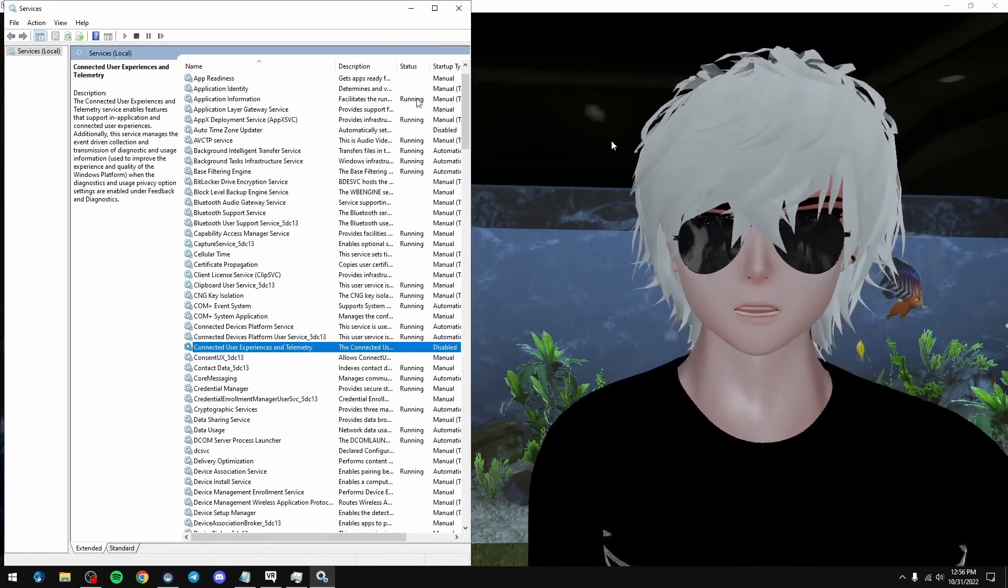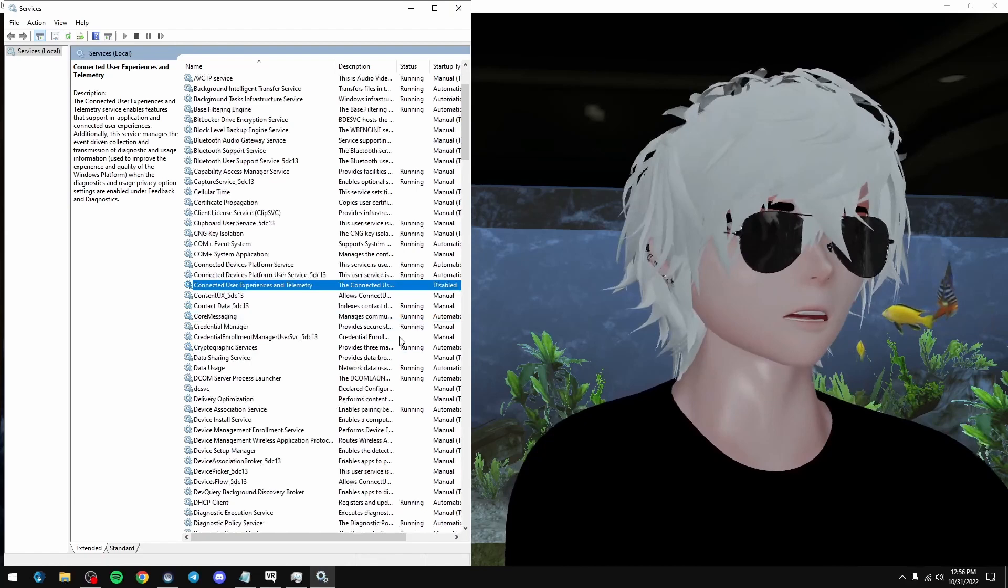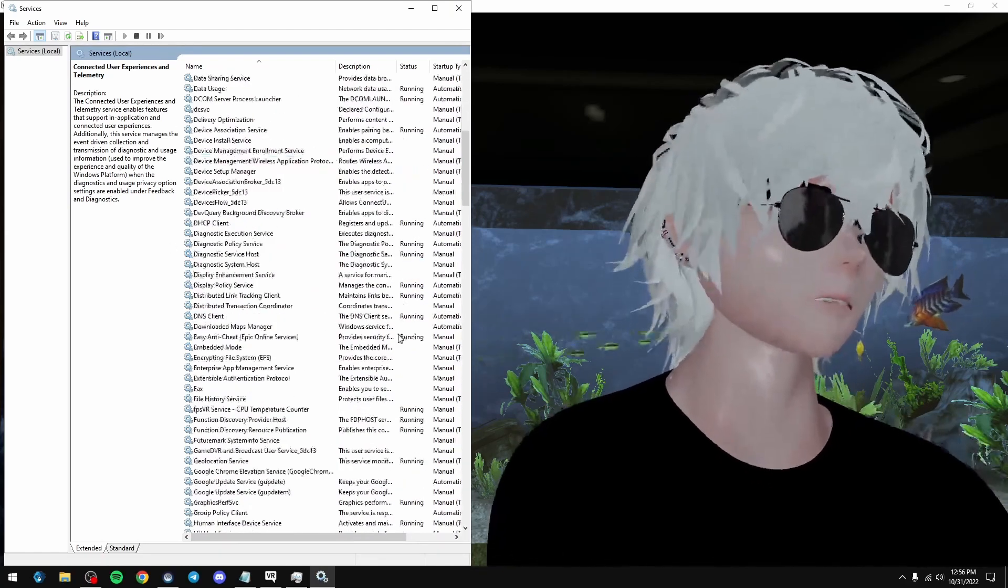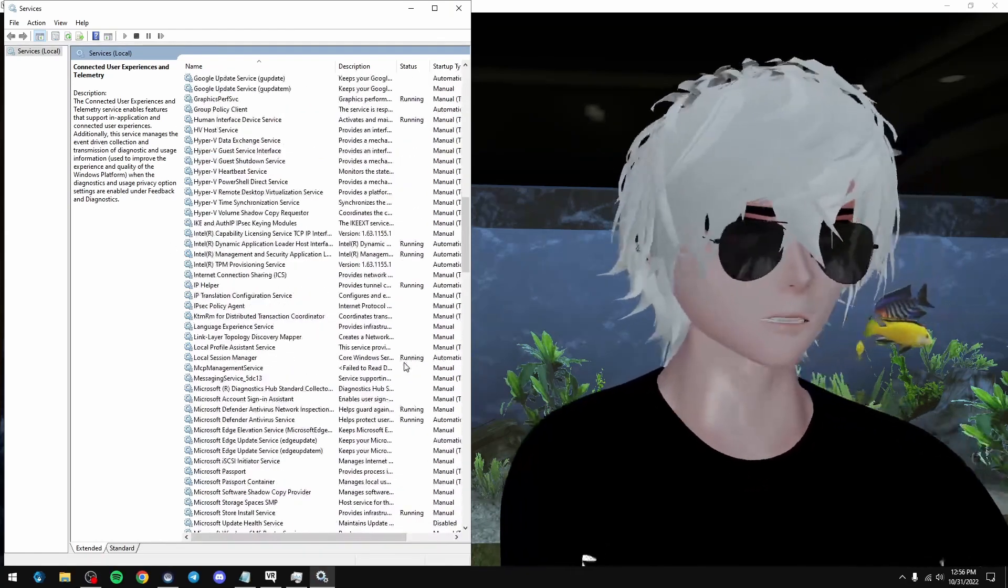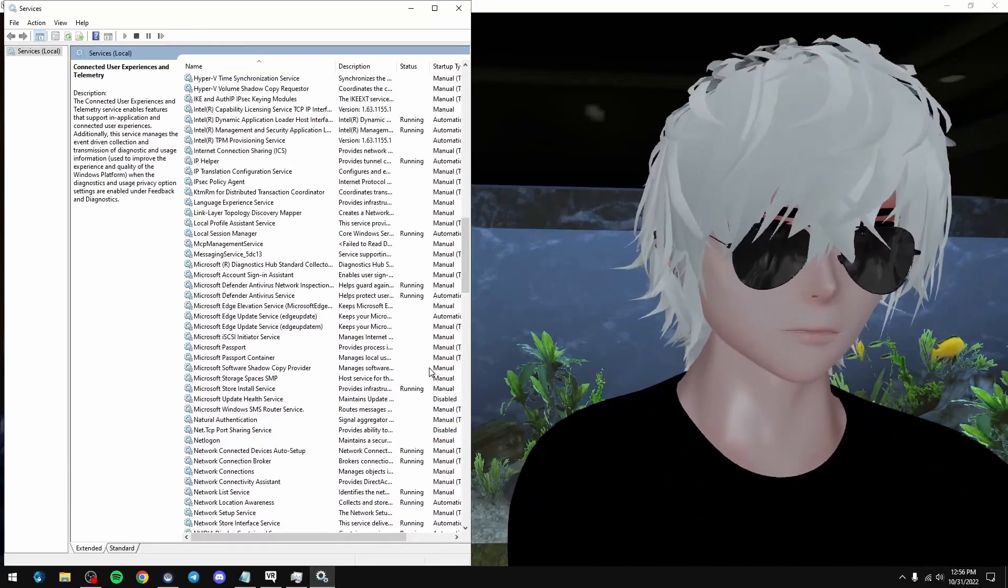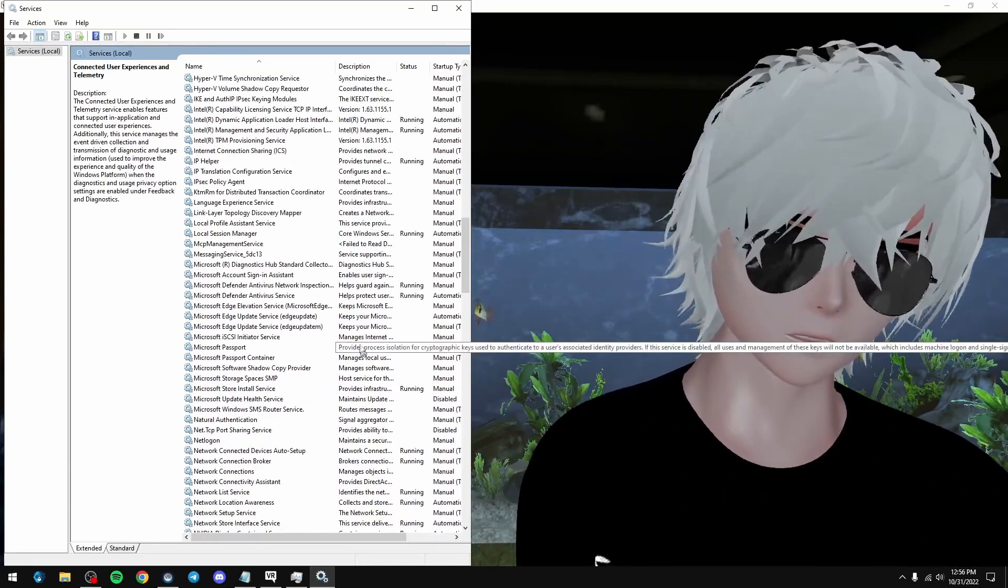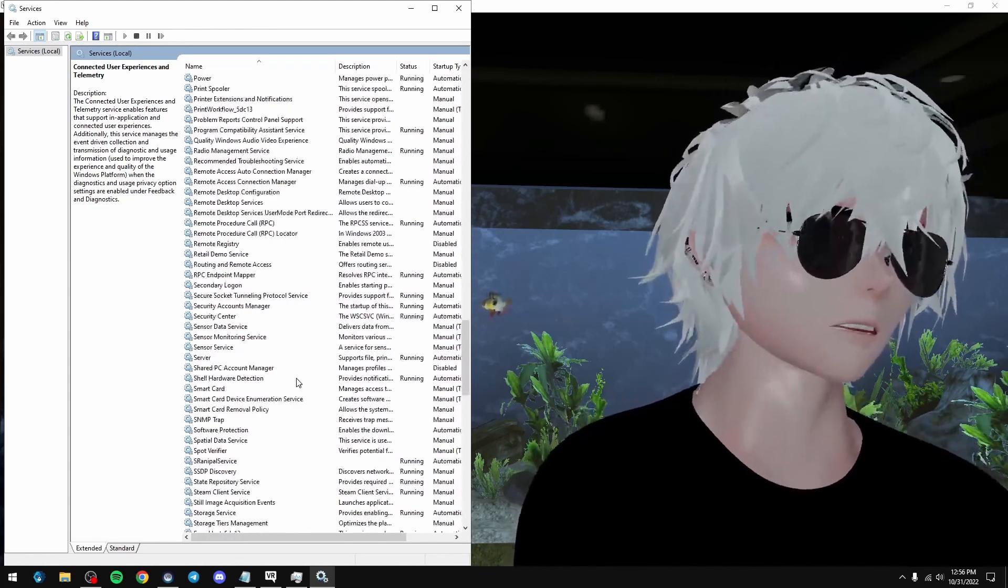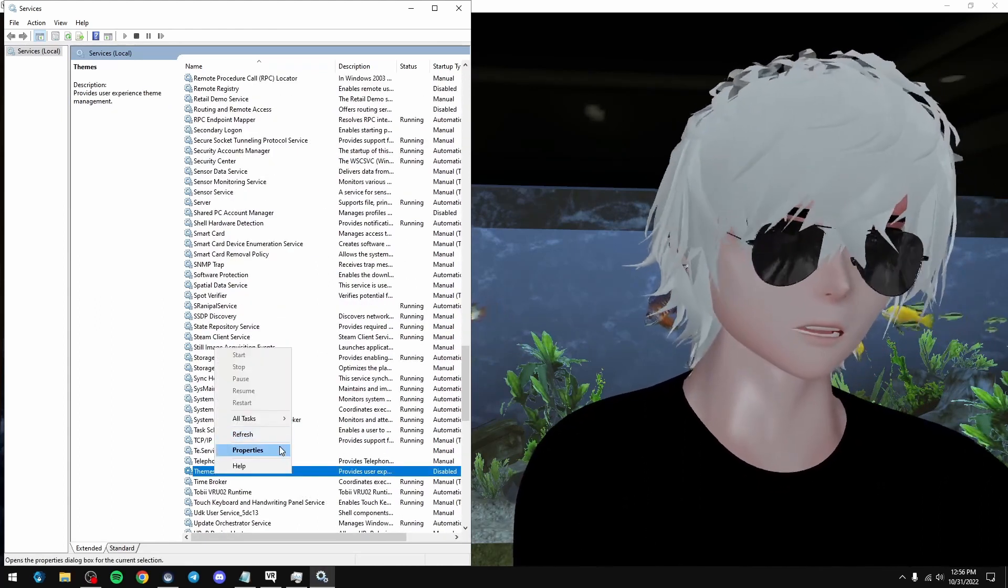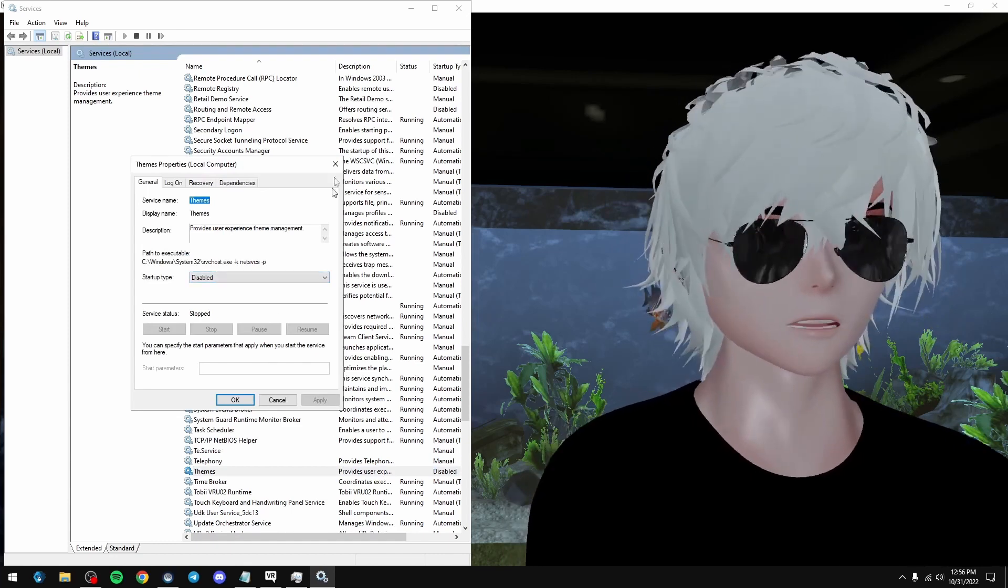We will restart the PC and that will automatically fix itself when you do the restart. Next thing down is themes. This will just use, depending on your system, about 0.2 gigs of VRAM. There's really no reason to have it on. So we're just going to scroll all the way down to themes. Right click it and do the same thing as before. Disabled and apply.